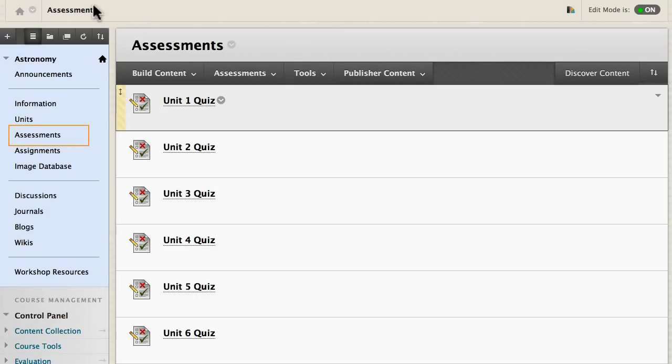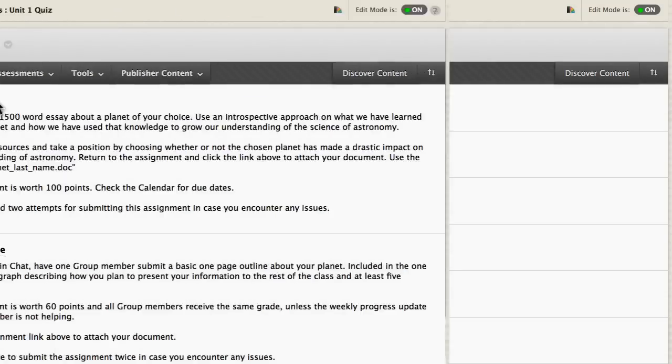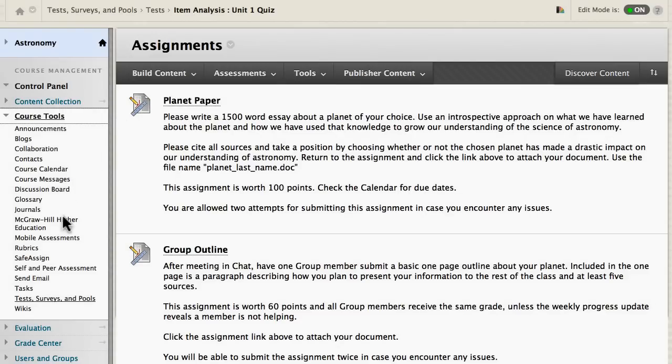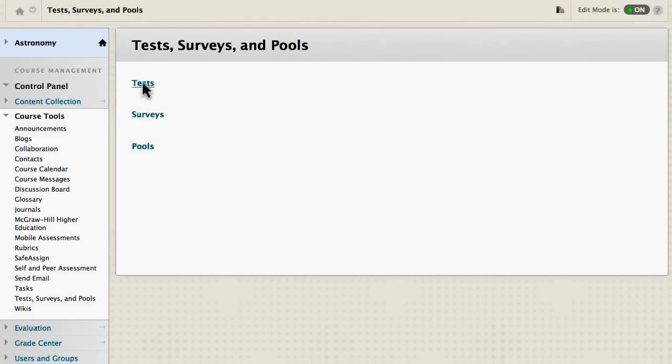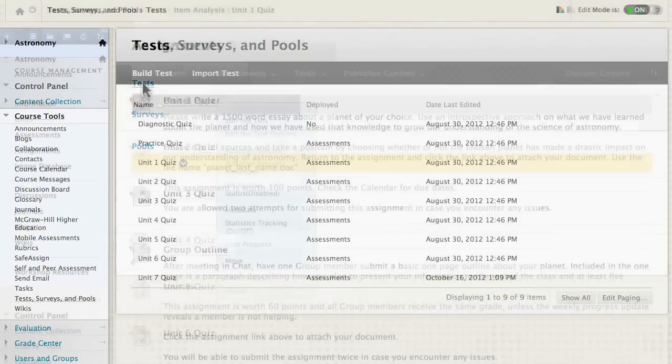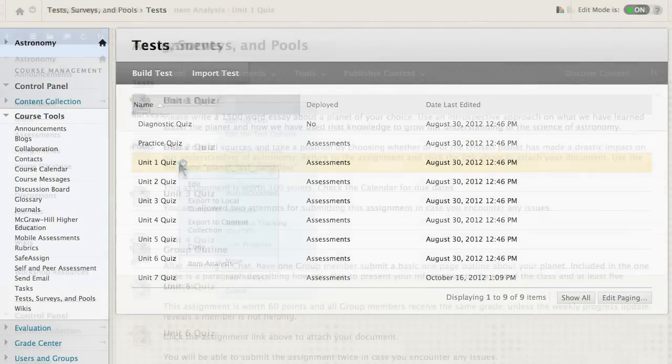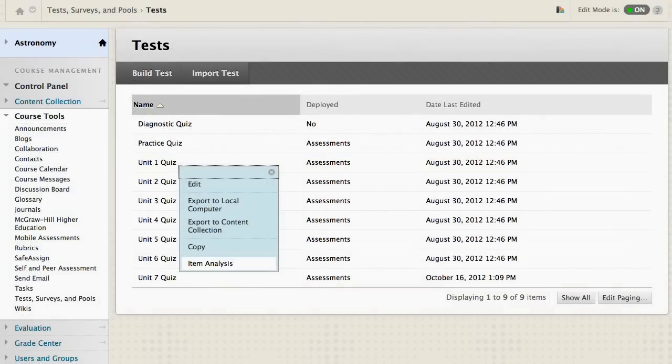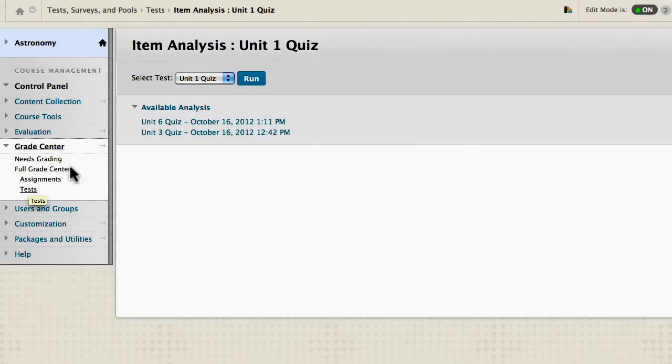From a test deployed in a content area, the Tests page, or a Grade Center column.